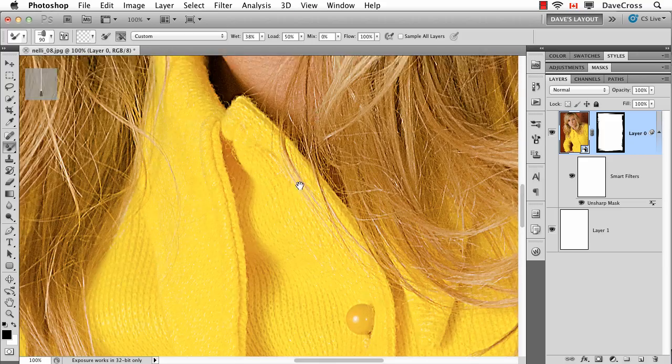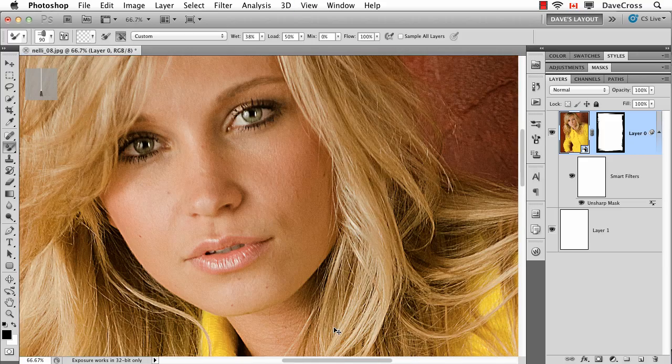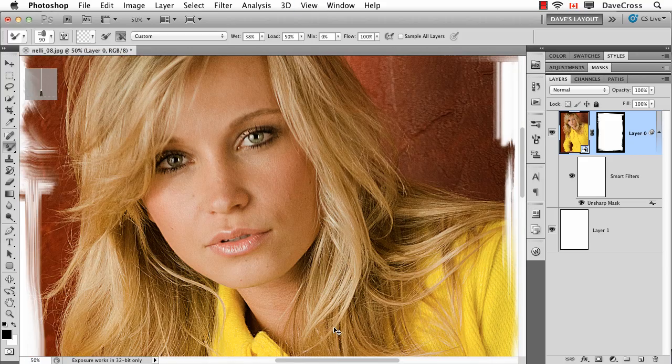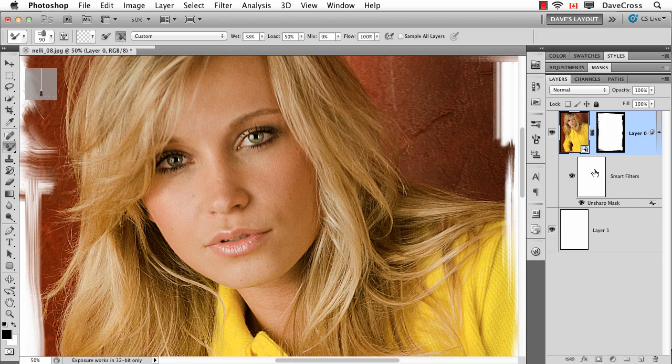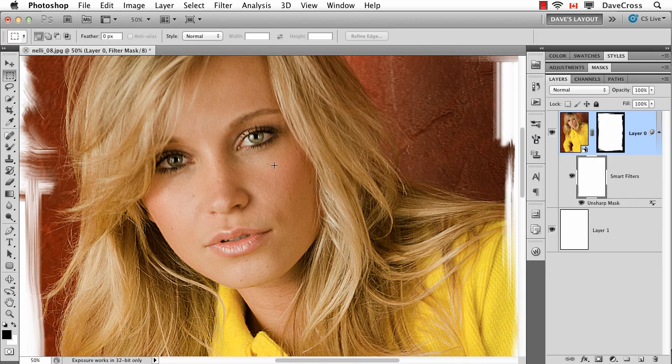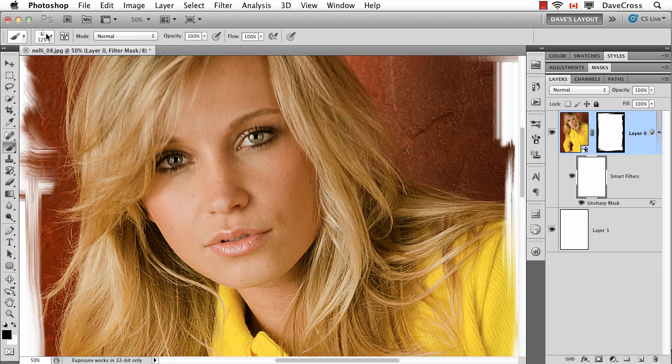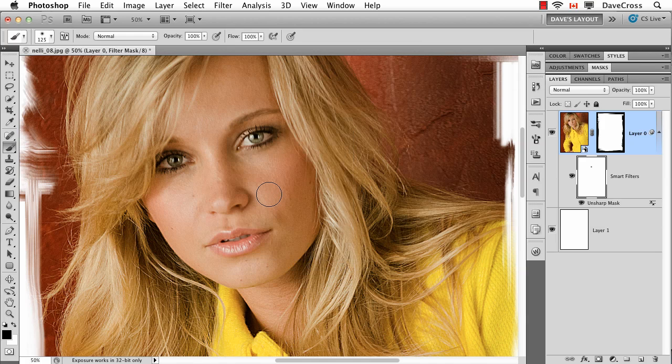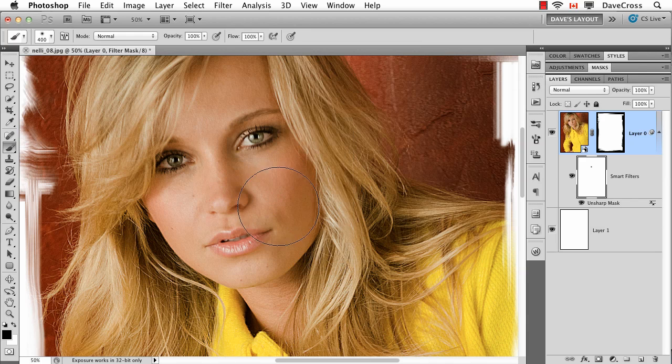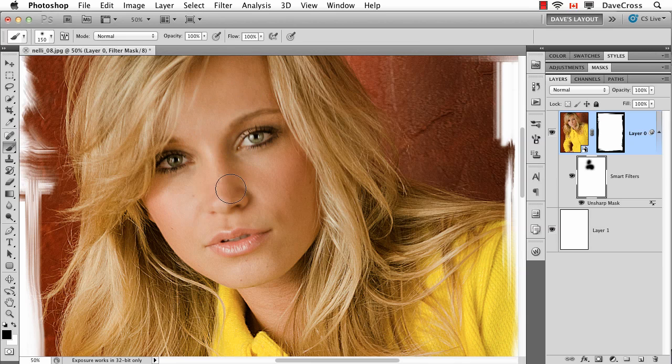I don't want to necessarily sharpen her face the same amount. So I could go onto the smart filter mask and take my regular paintbrush—not the mixer brush—and just go back to a regular kind of paintbrush at this point, and paint with black to say I don't really want to sharpen her skin quite as much. Something like this.